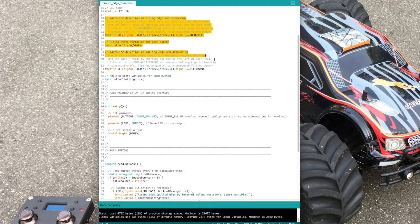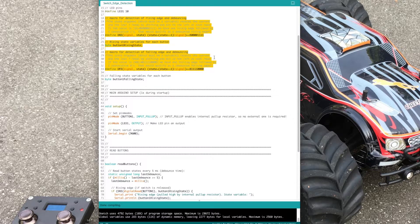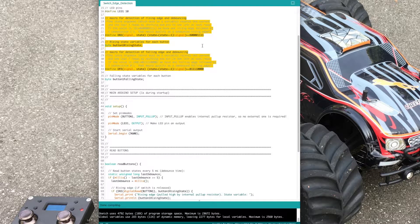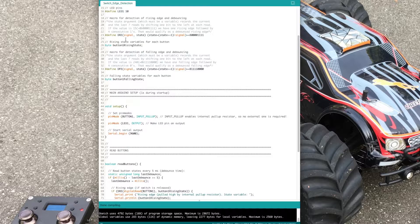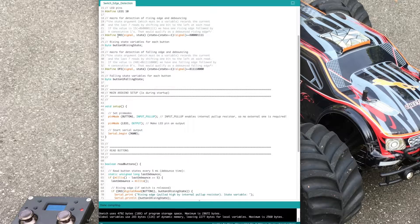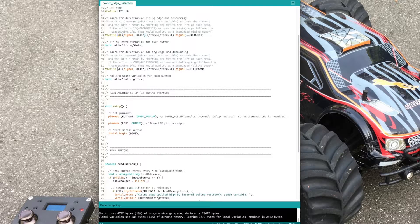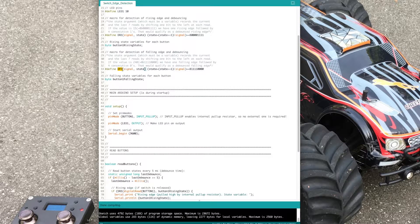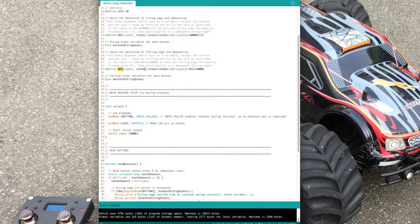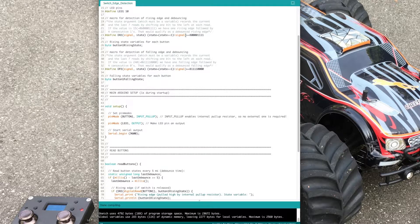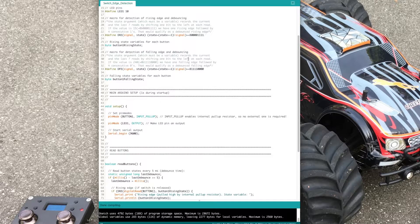The next step is to write two macros for the detection of rising and falling edges. What they basically do is record and store the pin states in an endless loop.